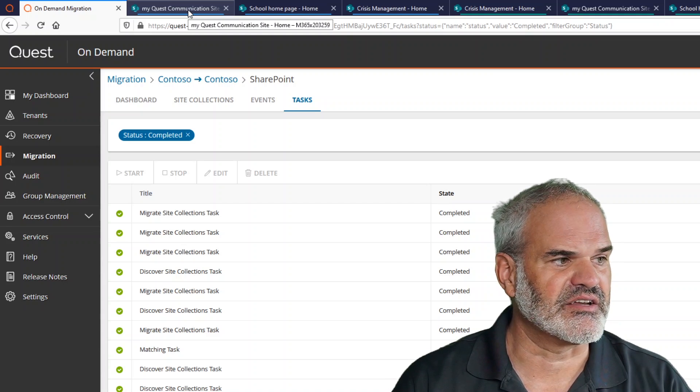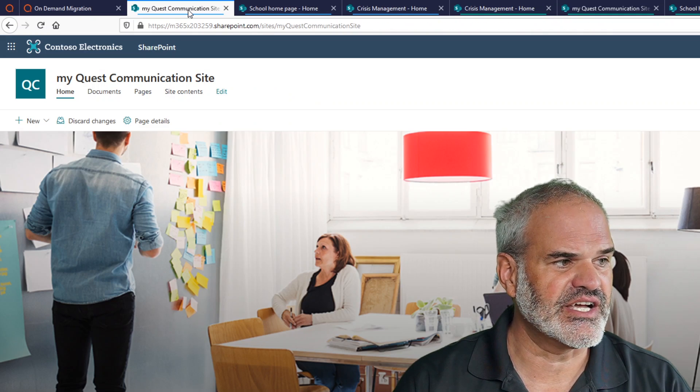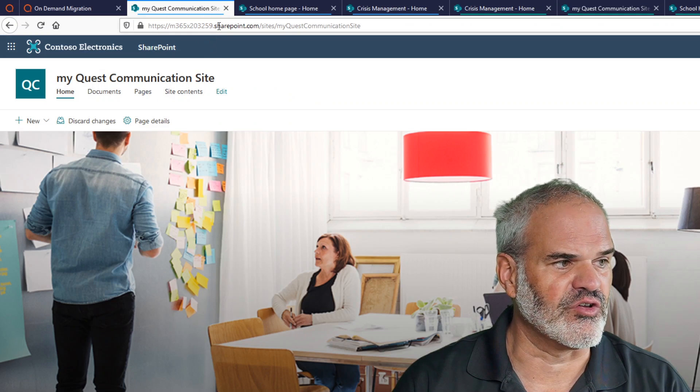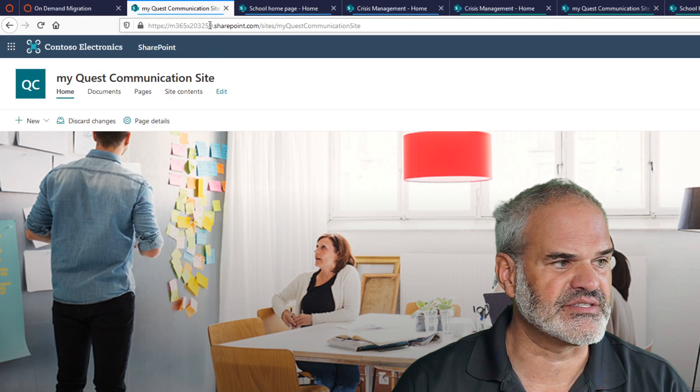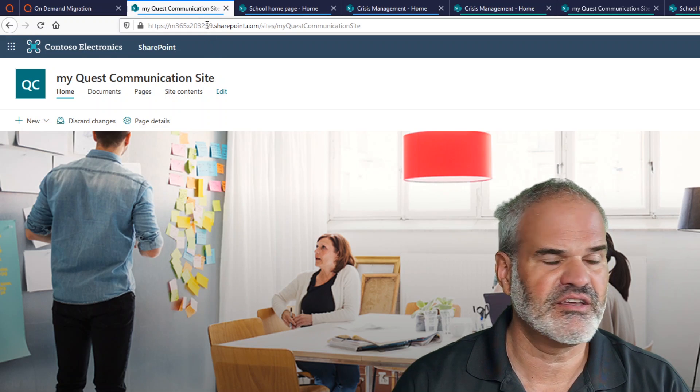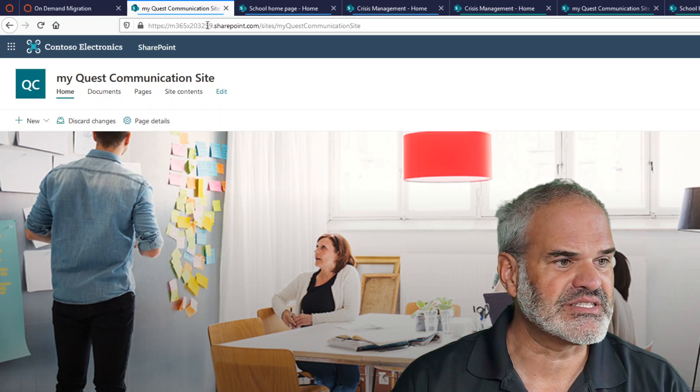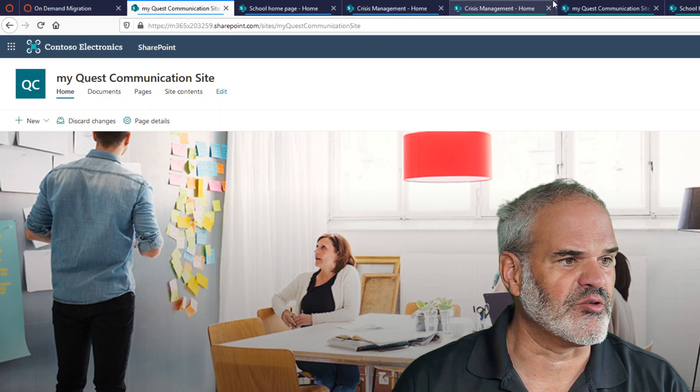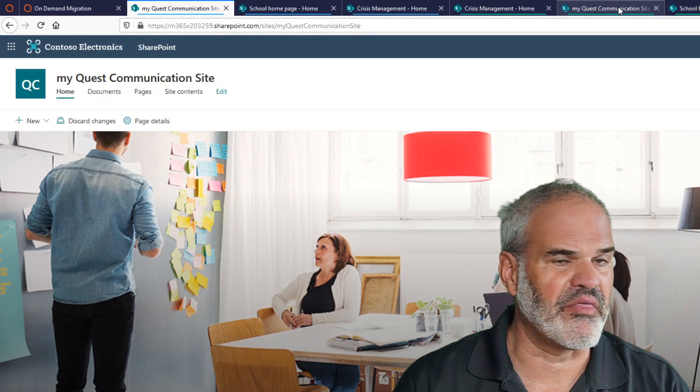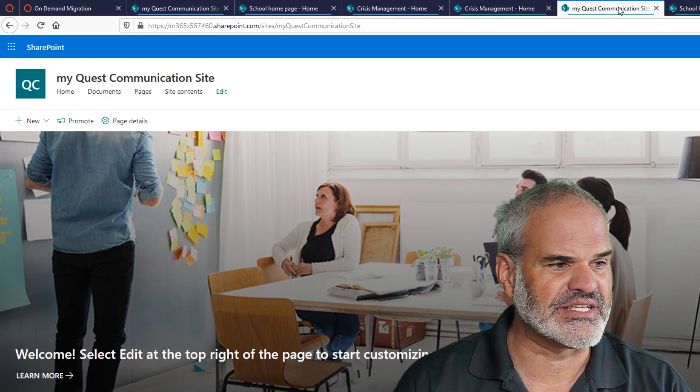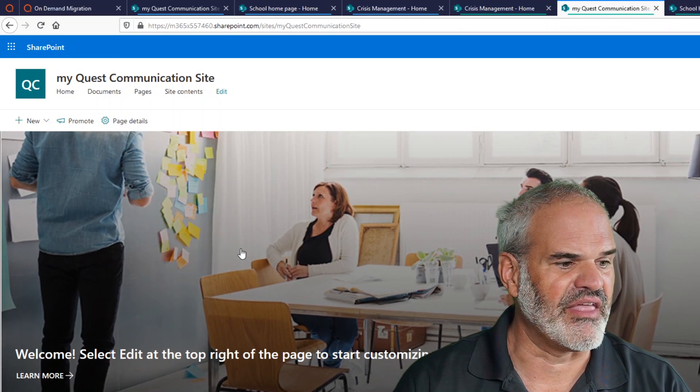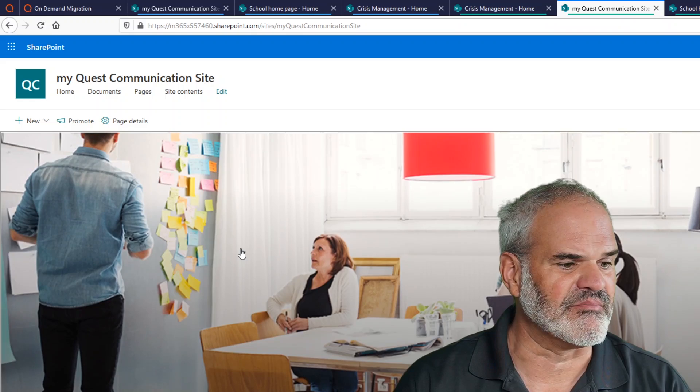And let's compare now the source and the target tenant sites. And let's start here with the communication site. Currently you're seeing that's the 59 SharePoint site. And compared to the other one, which is called 60, they look the same. So you've got the events here for the documents and the visual elements.